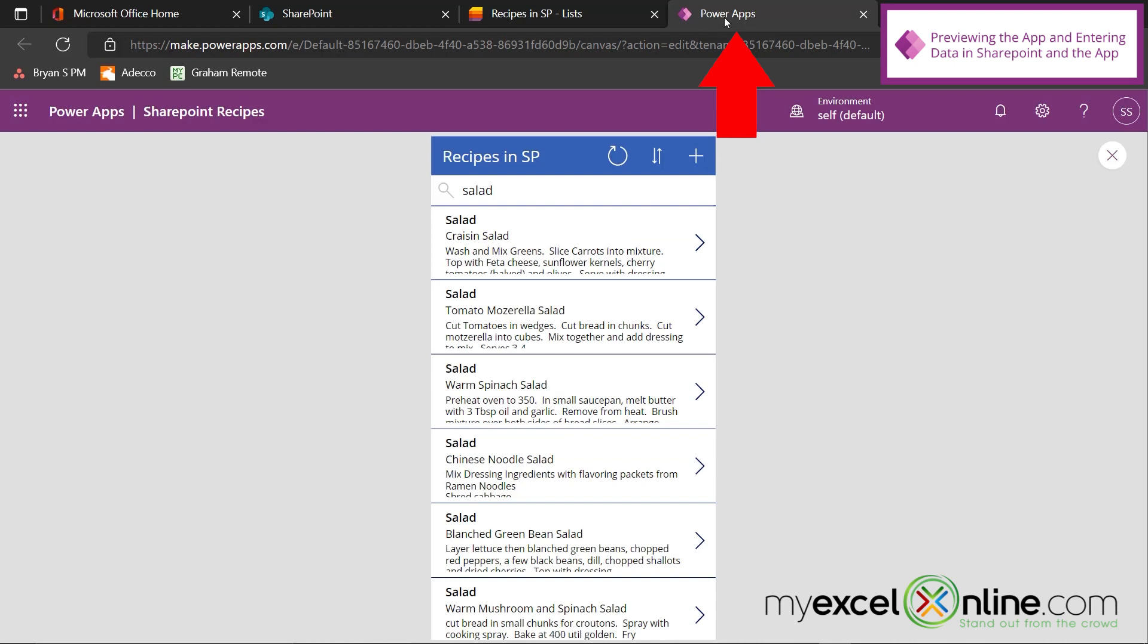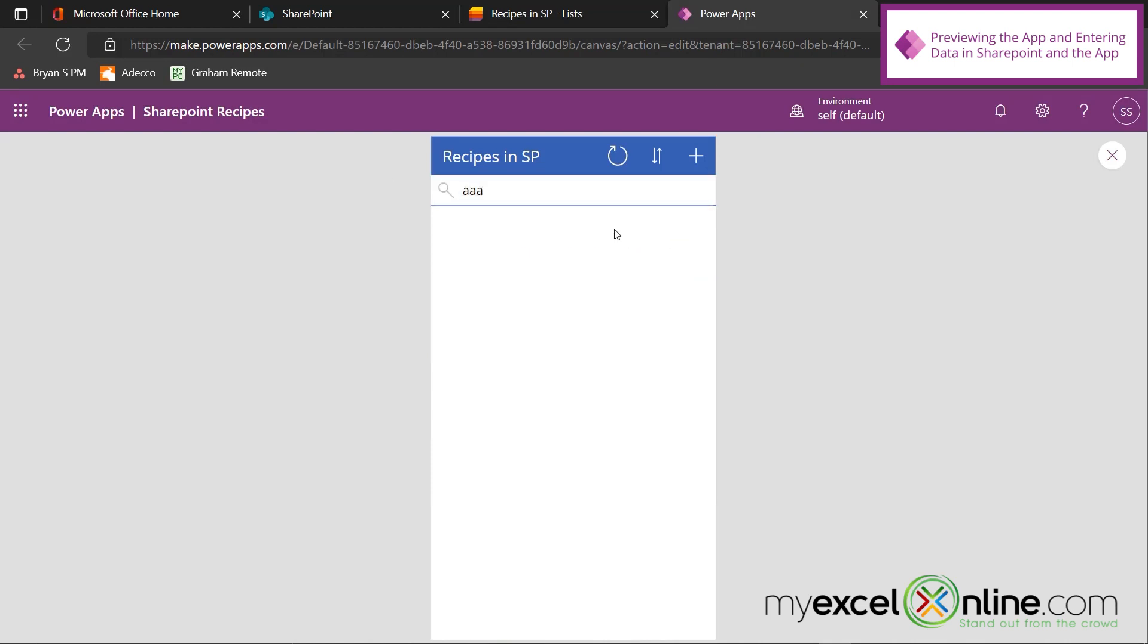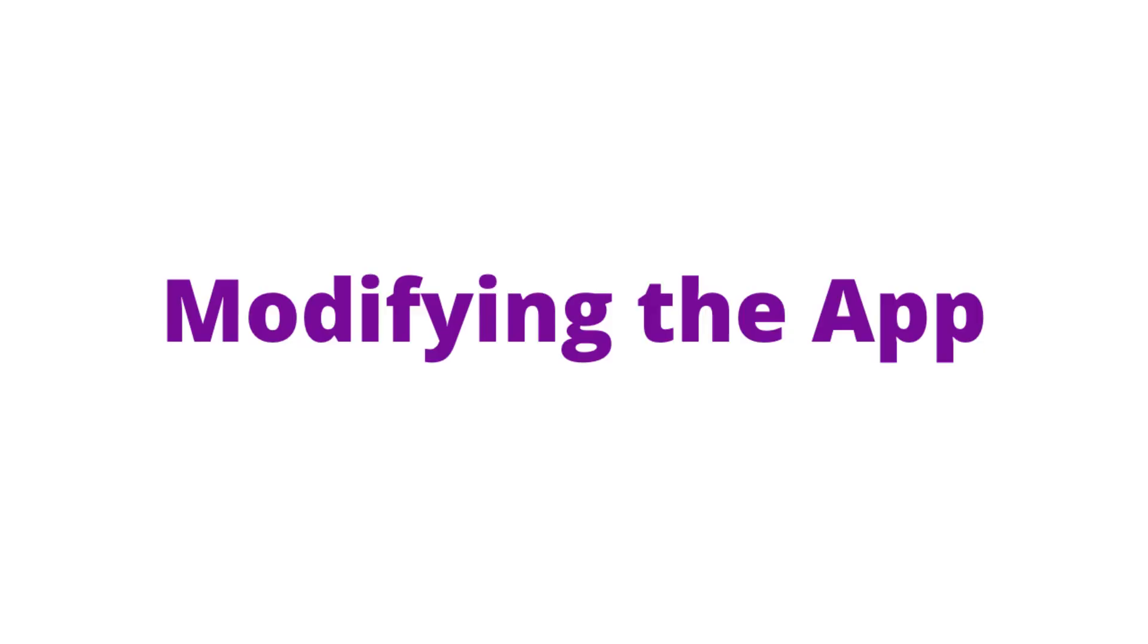And I'm just going to call this Recipes in SharePoint. And I'm going to hit Create. And I can now see that SharePoint has imported all of my recipes from Excel. So this is exactly what I want. Instead of this residing in Excel, it now resides in SharePoint.